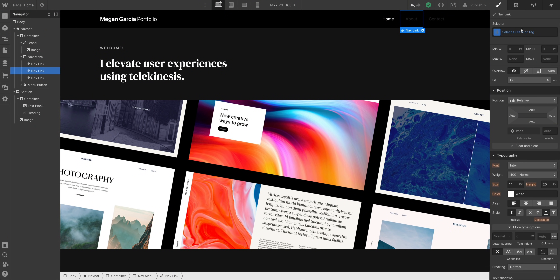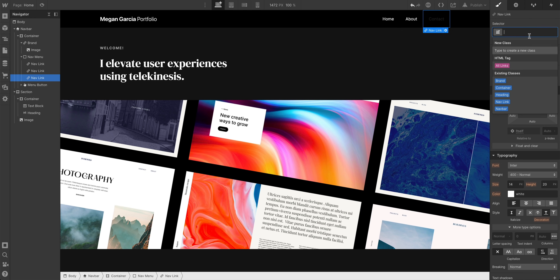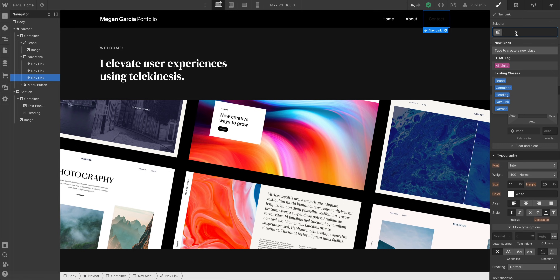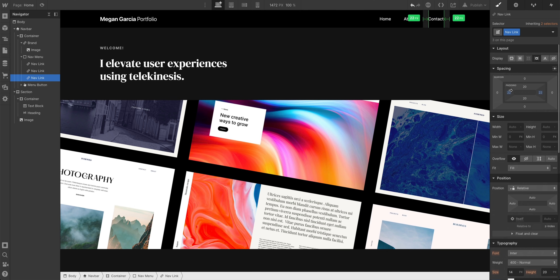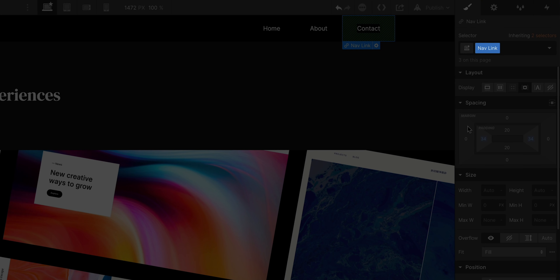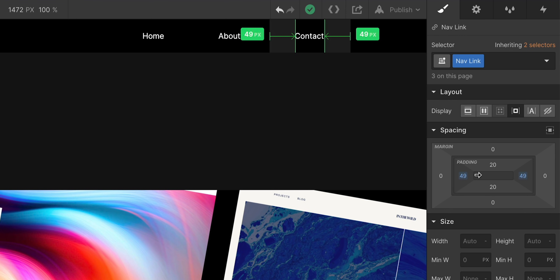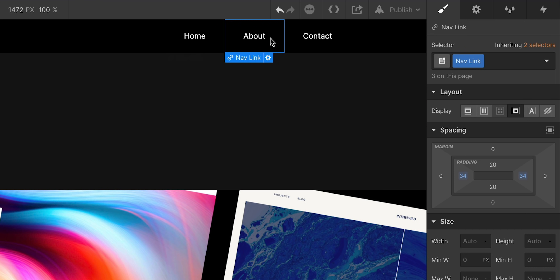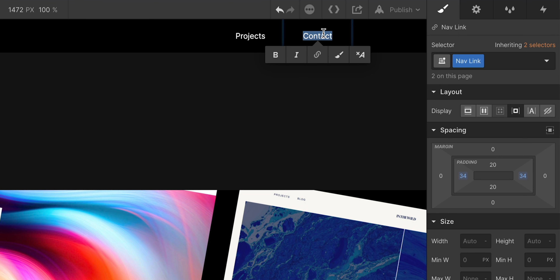We can apply that same nav link class — it was automatically created when we made that change to the white color — and apply it to all of these. If we change the padding on any of them, it's affecting the padding on all of them. This is why we use classes: we don't have to manually style element by element. We just change it once on the class, and it affects each element that has the nav link class applied. So we can delete one, change another to "Projects," and one to "Say Hi."